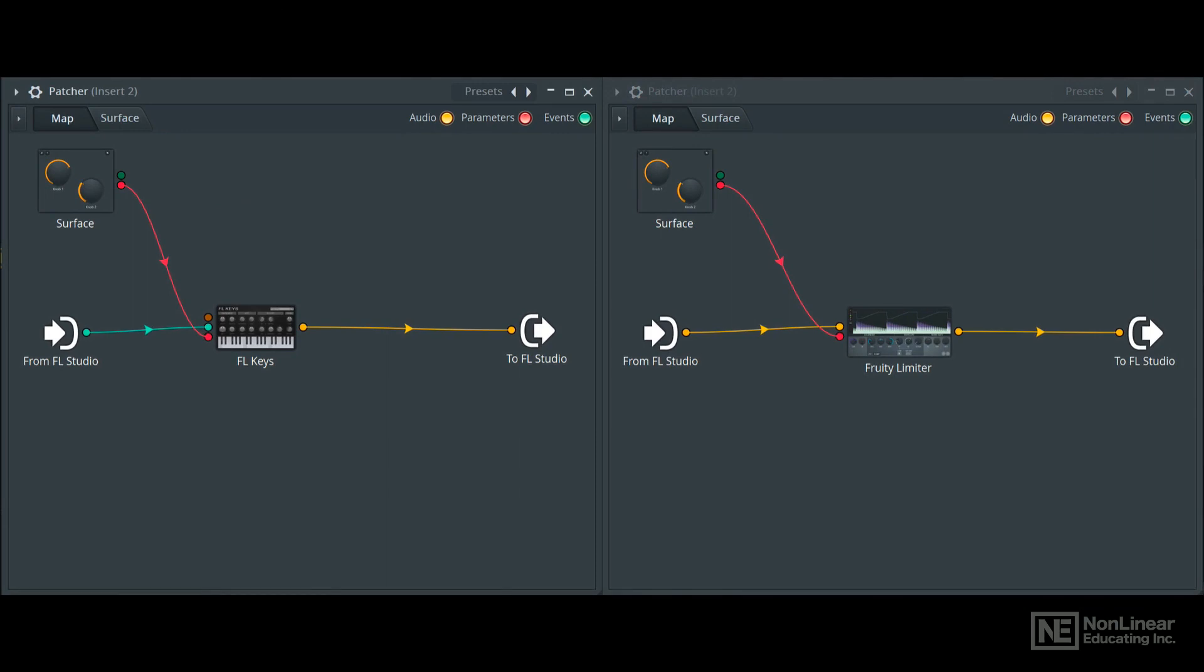Now again, I have a very basic example here with just one instrument, but just like the audio effect patcher, this can be as complex as you want it to be. Now let's talk about the different types of signals represented by colored patch cables here in patcher. It's fairly straightforward.